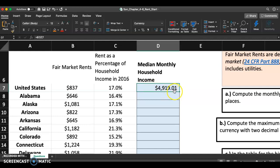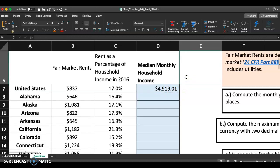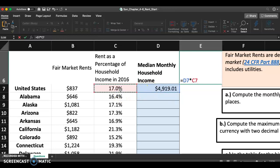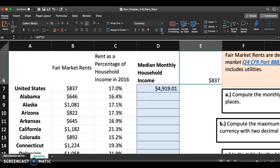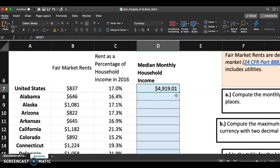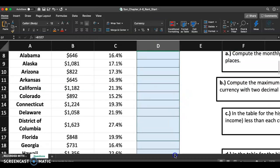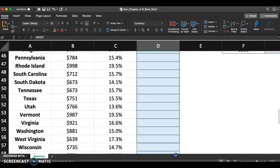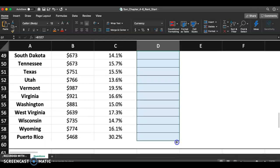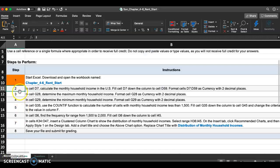Just to verify: if I find 17% of $4,919.01, I should get $837 — and yes, they just rounded to the nearest dollar, so that's correct. They wanted us to format this as currency with two decimal places, and it already appears that way. Now let me fill this all the way down to D59, all the way down to Puerto Rico. Done — go back to instructions and mark step two complete.